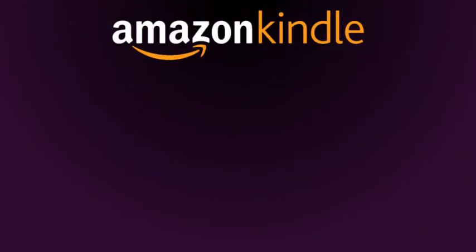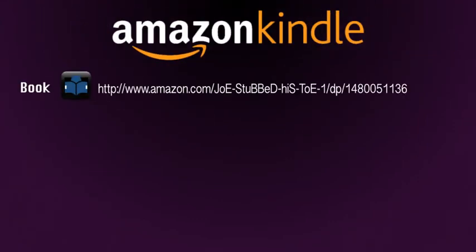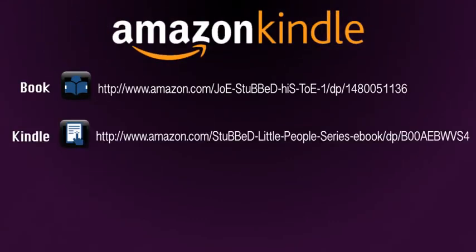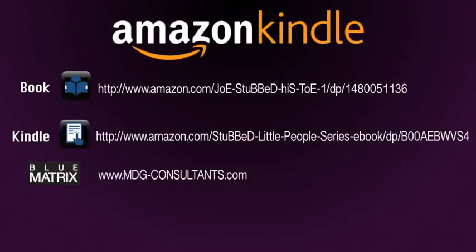Now available on Amazon.com and Blue Matrix Publications Catalogue.